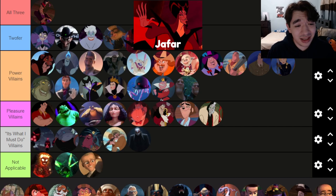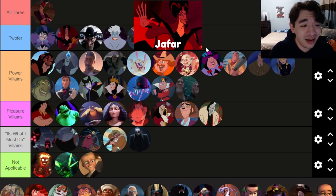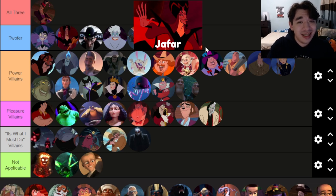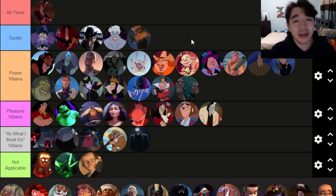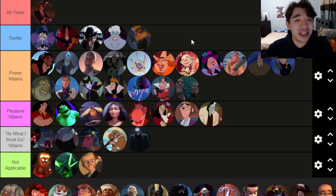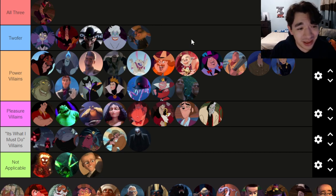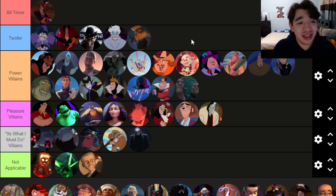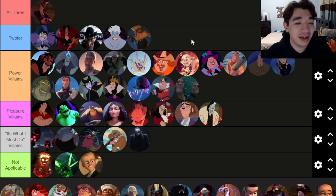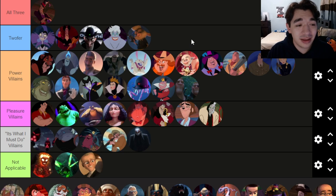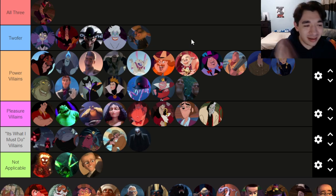Jafar — super popular, super iconic, and I think he's really good. He's a twofer: obviously motivated by power — he wants to be king — but he also wants Princess Jasmine, so there's a pleasure component too. He's super stylish and super gross. I like how he actually gets really close to winning and loses because of his own hubris. Aladdin isn't one of my favorite Disney Renaissance movies but it undeniably has some good music.